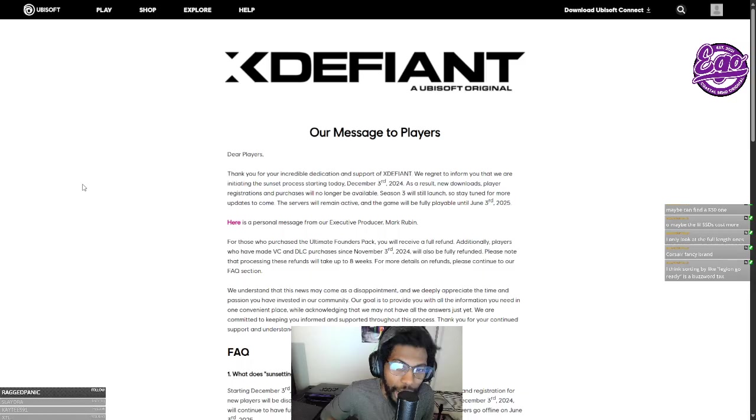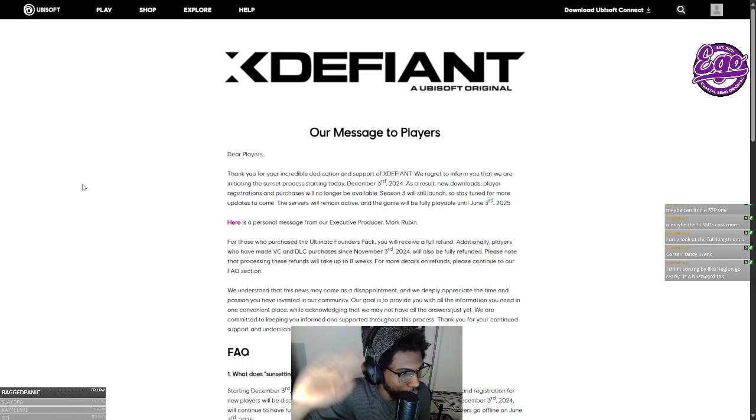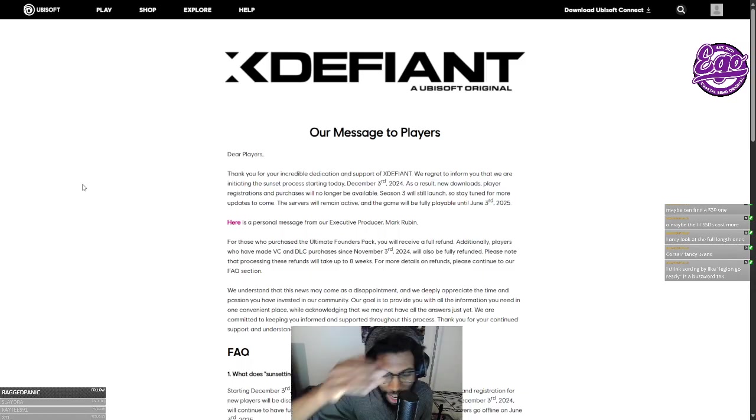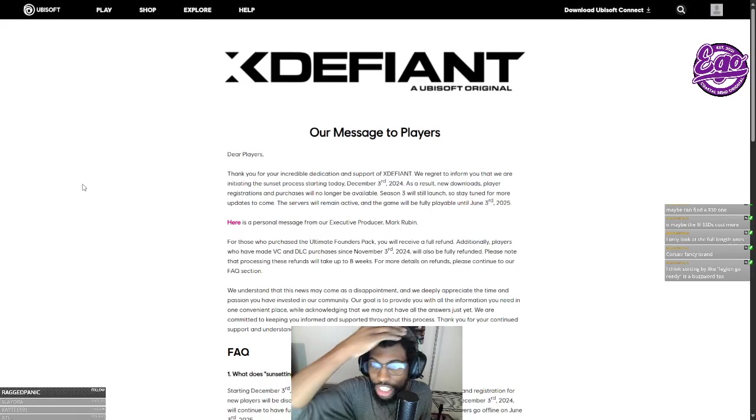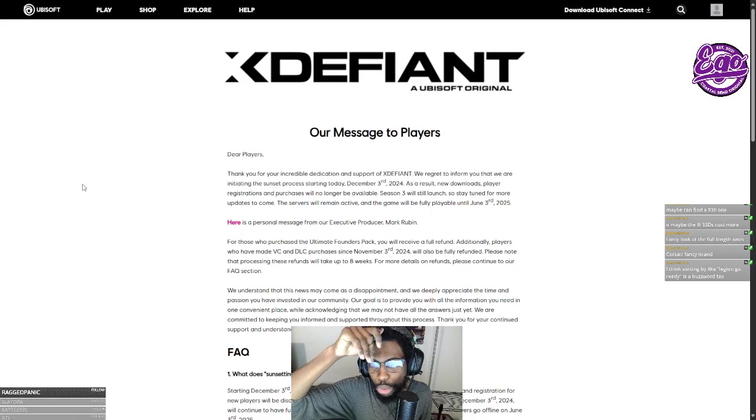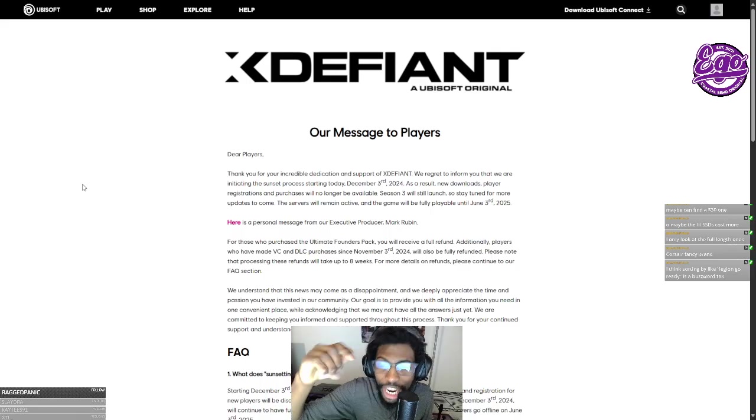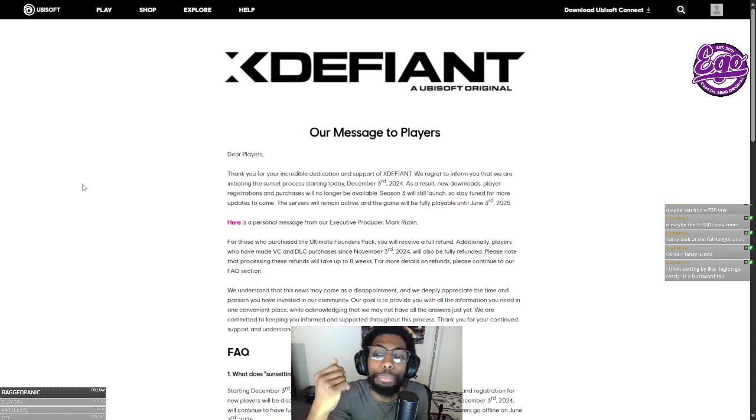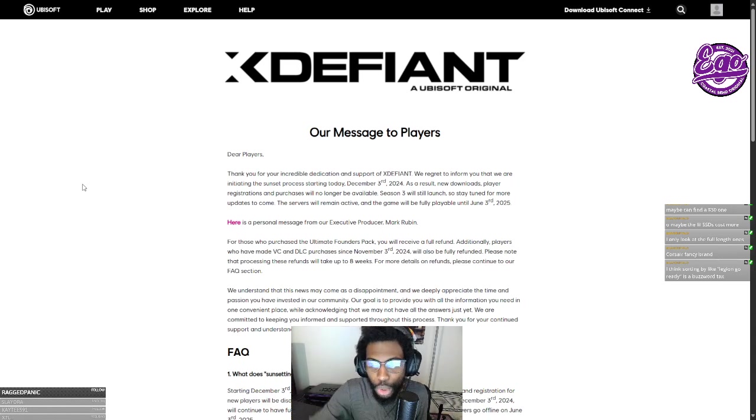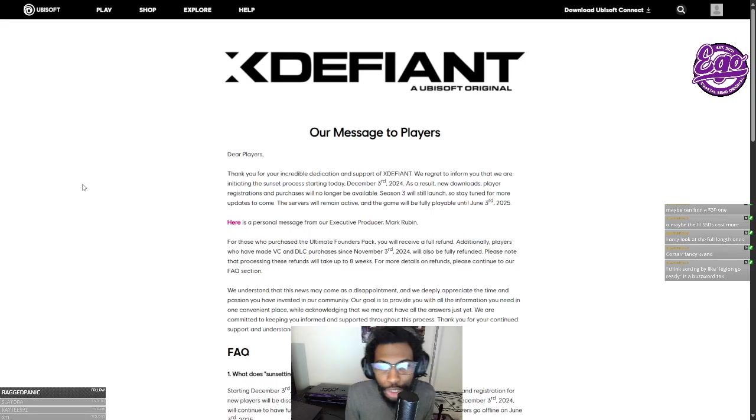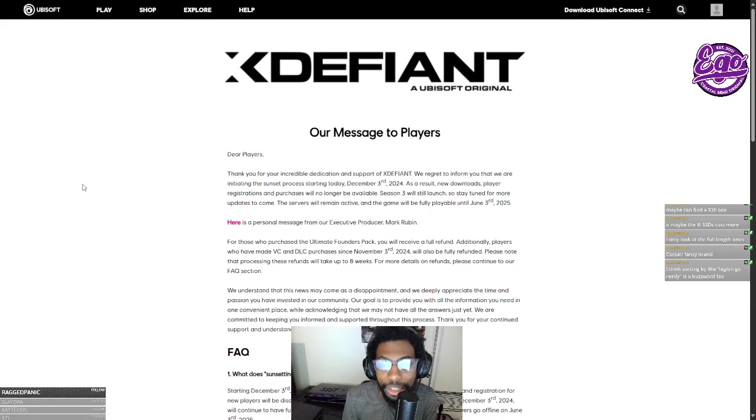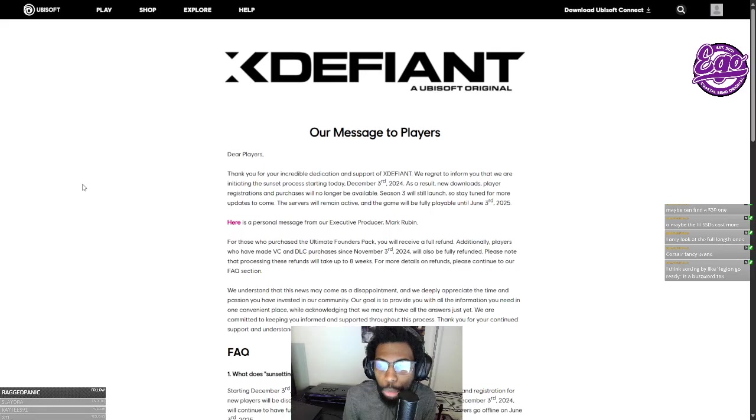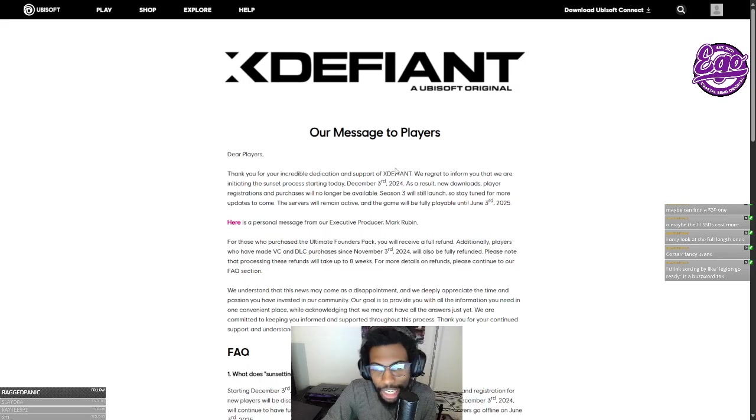So X Defiant, a Ubisoft original, our message to our players. Dear players, hi. I'm not a player, I never, you should have put it on Steam. Anyway, thank you for your incredible dedication and support of X Defiant. We regret to inform you that we are initiating the sunsetting process today, December 3rd. As a result, new downloads, player registrations and purchases will no longer be available. Season 3 will still launch, so stay tuned for more updates to come. The servers will remain active and the game will be fully playable until June 3rd, 2025.